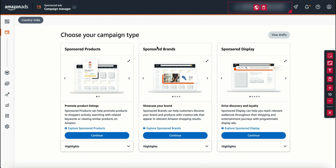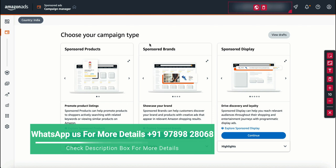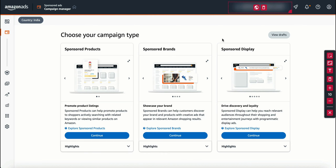If you want to promote the brand, you will be able to promote the brand. If you want to discover the brand, you can look into a different campaign type — Sponsored Display. For example, similar to Google Ads display ads at the top, Amazon has the same concept. You can use Sponsored Products, Sponsored Brand, or Sponsored Display.